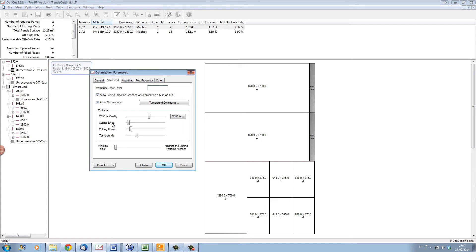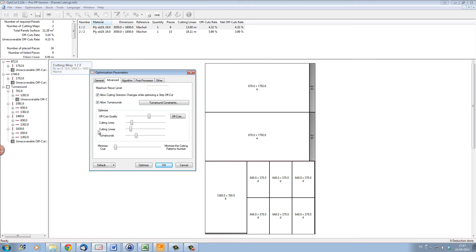We can optimize the number of cutting lines or the total cutting length by sliding these sliders to give them more or less importance.